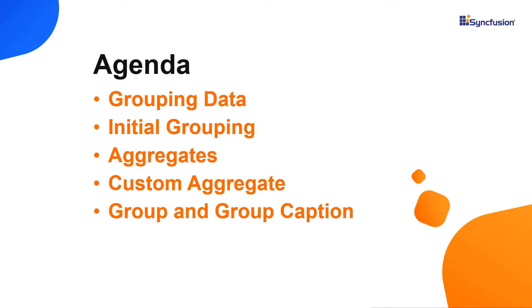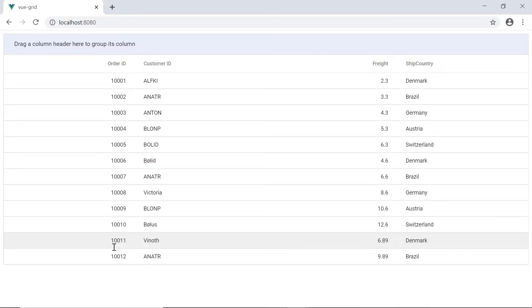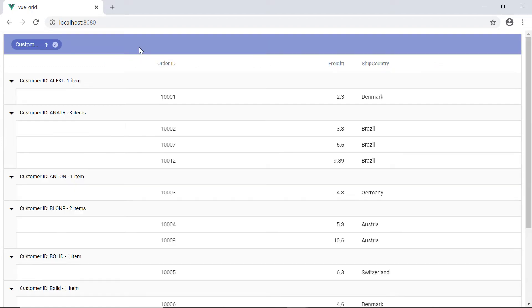I will also show you how to work with built-in and custom aggregates in the Vue grid. Using the Syncfusion Vue grid, group your records based on specific column and organize them in hierarchical structure with expand and collapse options.